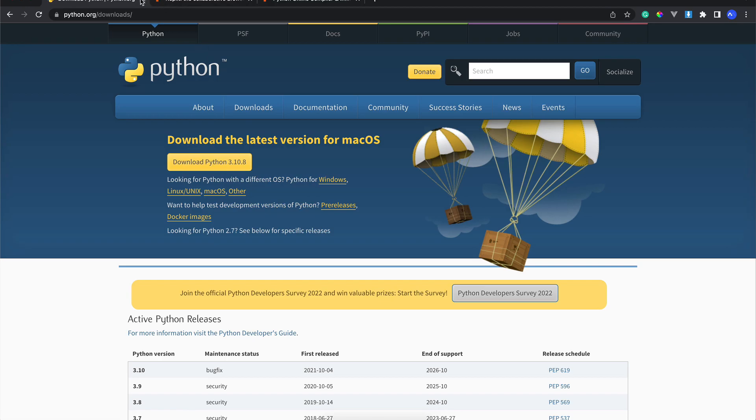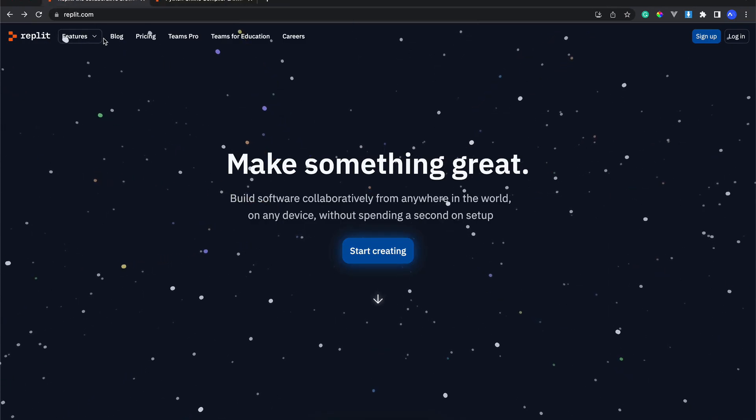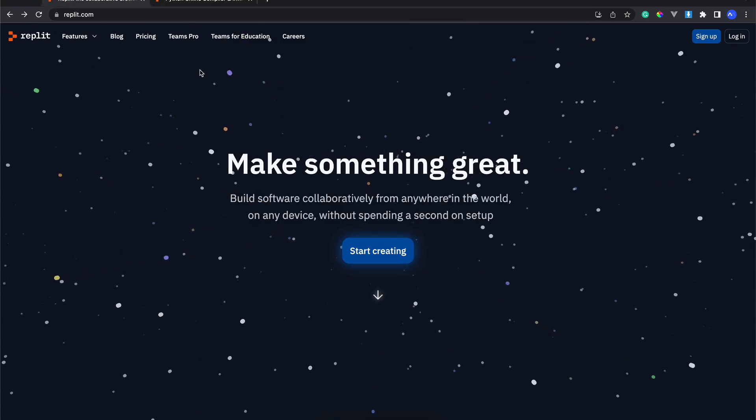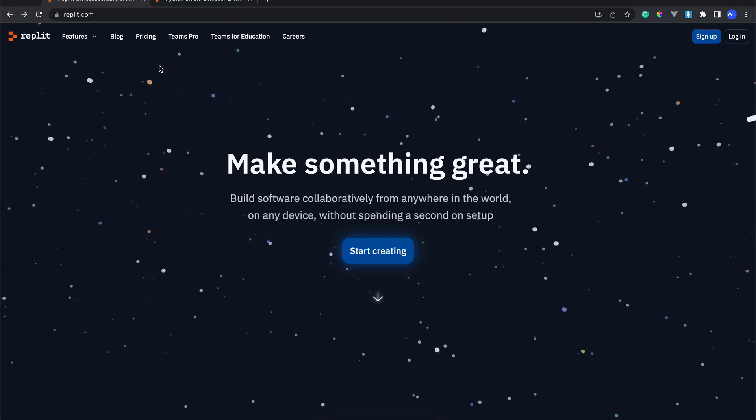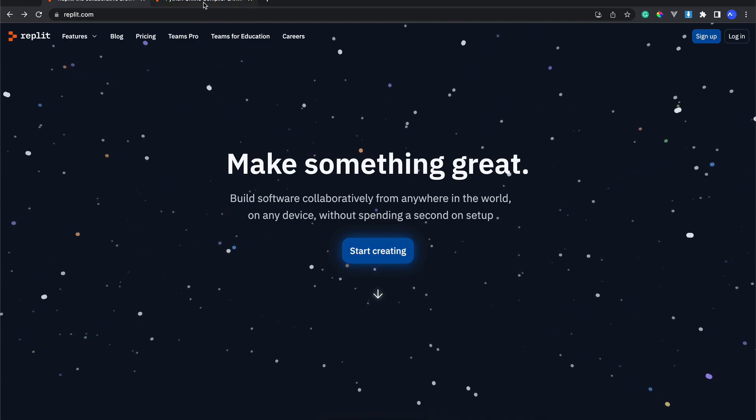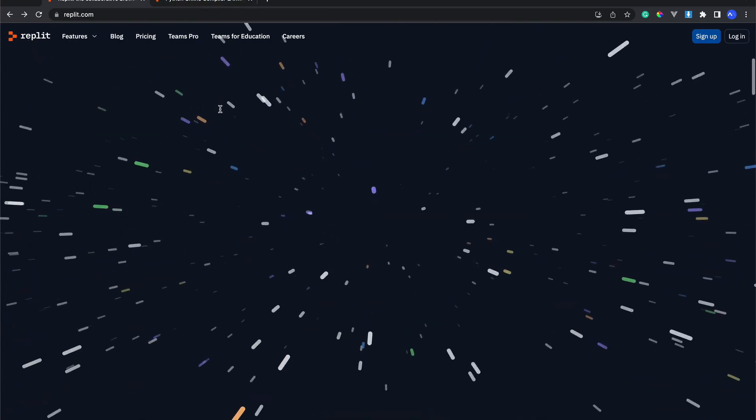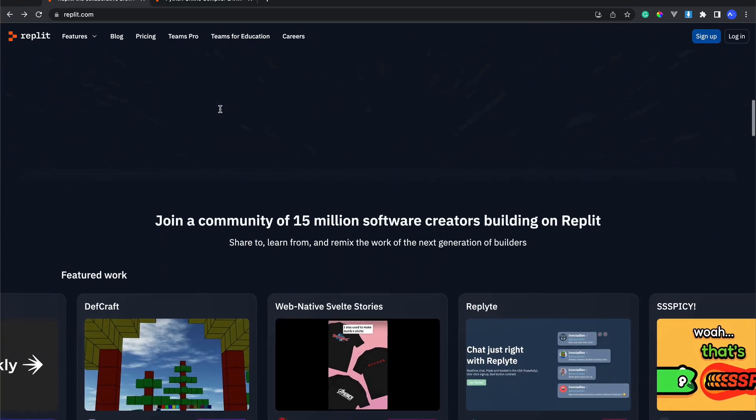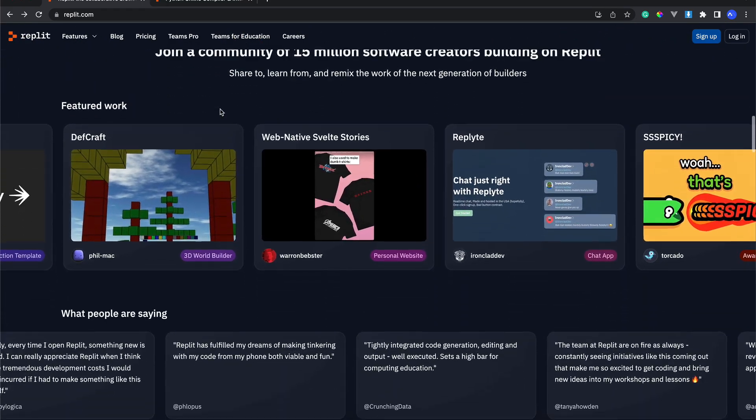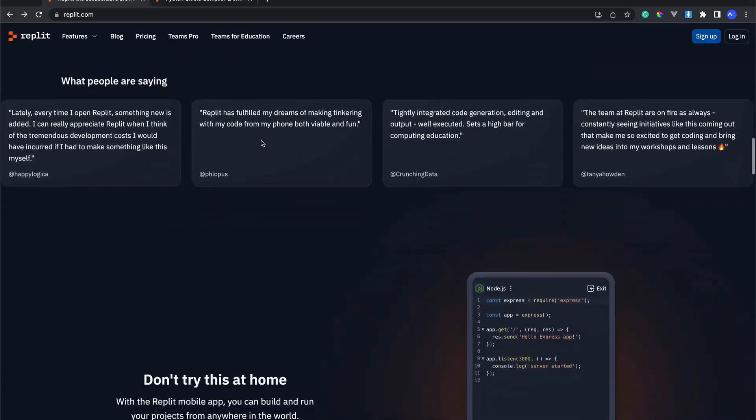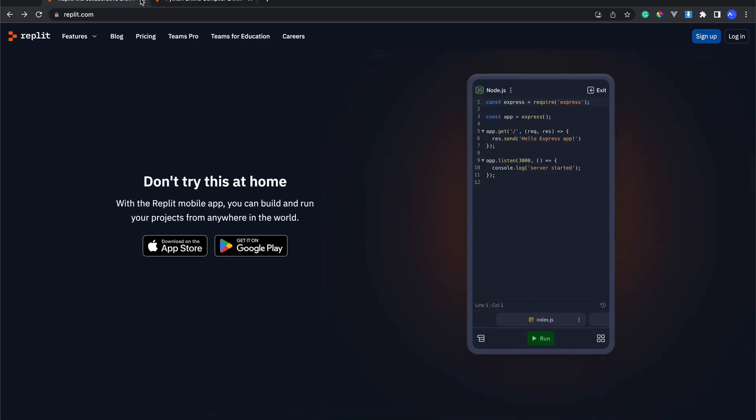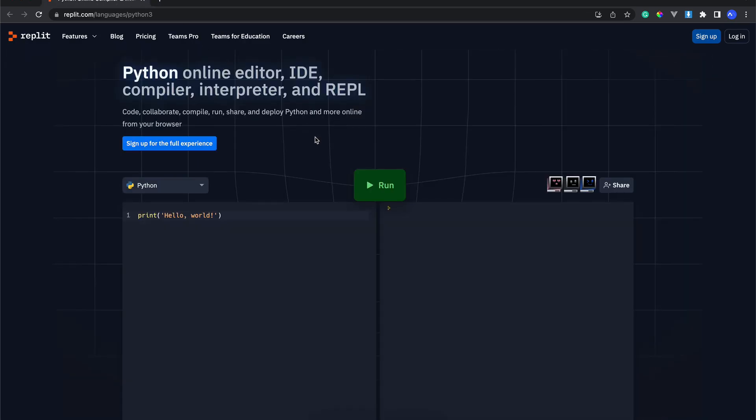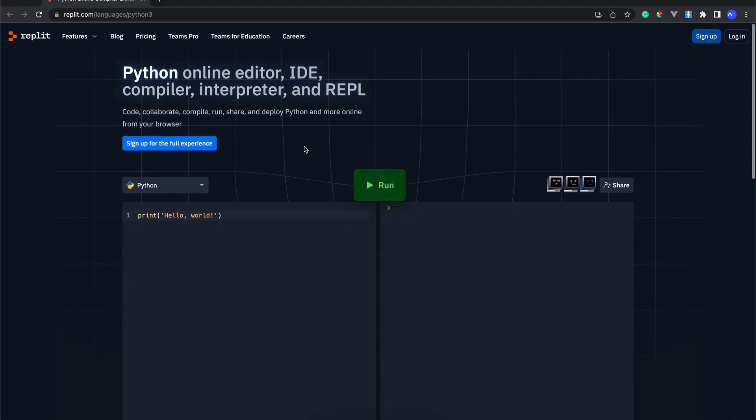We can actually use this Replit, an online compiler where you don't have to install Python on your machine or laptop. You can actually use Replit because we just need to learn the fundamentals of Python, and after that, if we are comfortable enough to move to our machine, we can just download Python and install it.